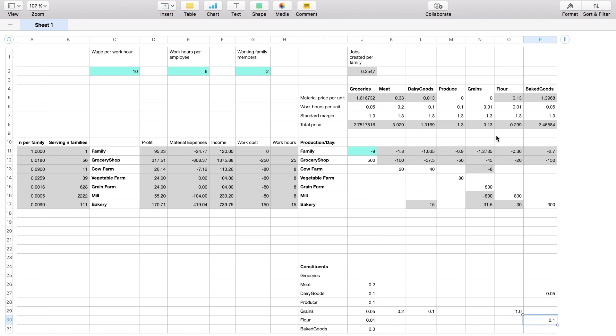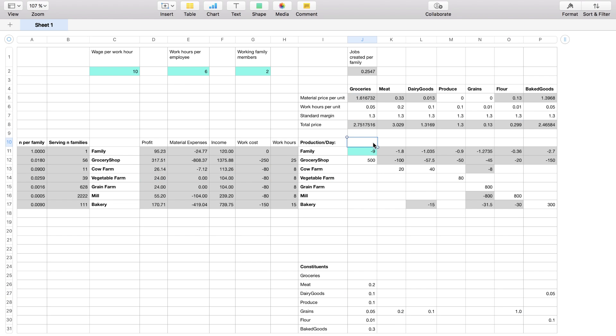And calculating that, inventing some work hours that are needed to produce each one of these units of these resources plus a margin you end up with a price for all of these resources.